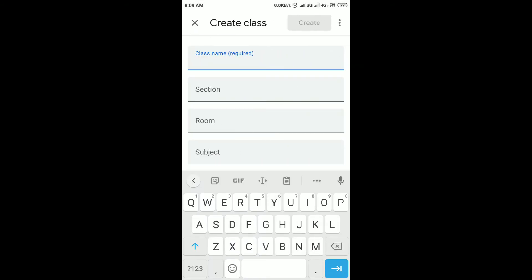Enter the Class name, Section, Room, and Subject. You can fill in these details. If we have to promote the first class — the previous class — how to do that?